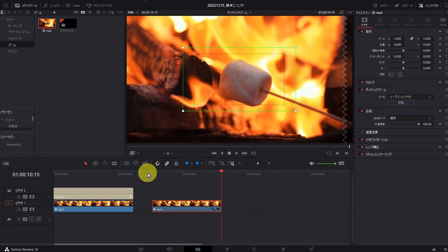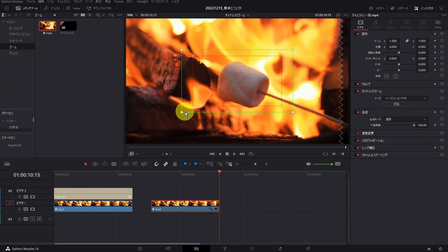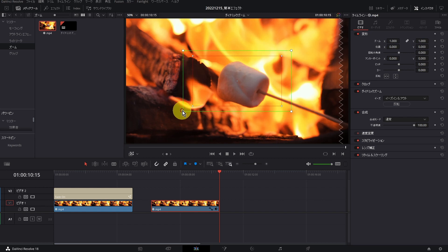また、ズームのサイズや位置を変えたい場合には、左下のプルダウンを選択し、ダイナミックズームを選んでください。この緑の枠が開始点、赤の枠が終了点になります。画面上で調整することができます。